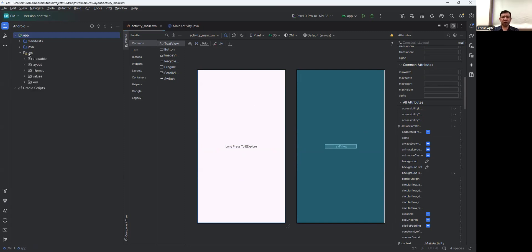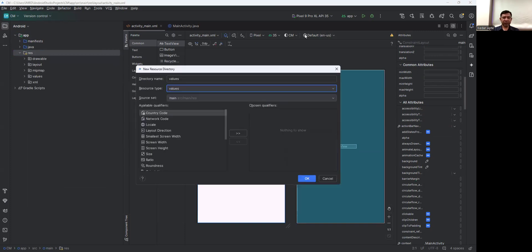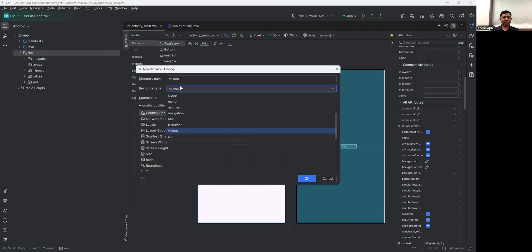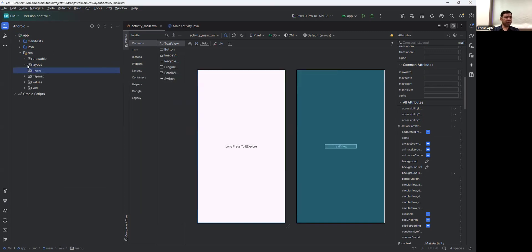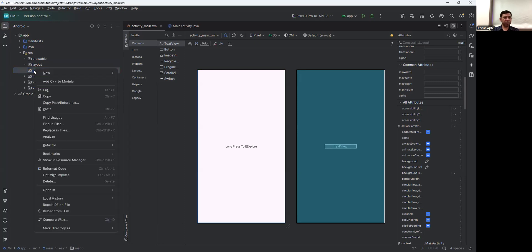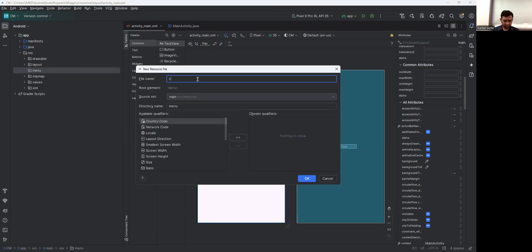Right-click on the resource folder, then click New and add a Resource Directory. In the New Resource Directory dialog, select resource type as Menu. Then right-click on the menu folder, click New, and create a new menu resource file — give it the name 'context'.